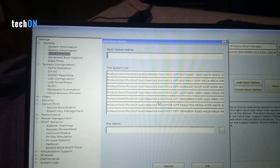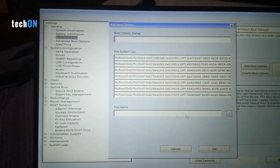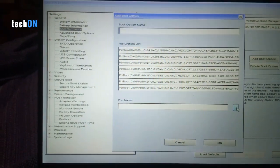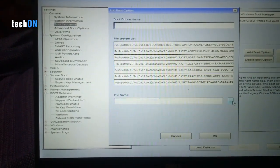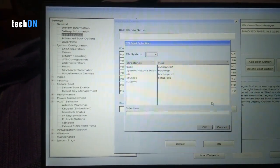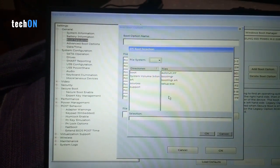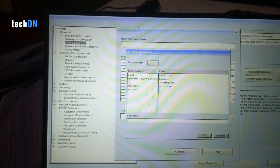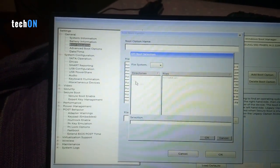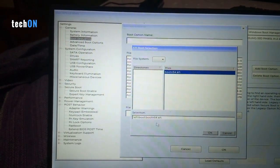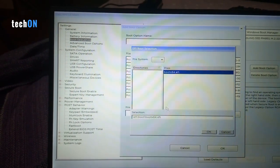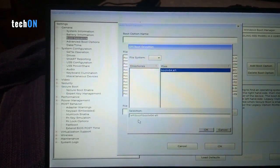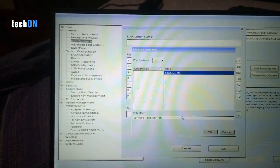We're gonna hit these three dots here. We're gonna go to EFI Boot and select this path: EFI Boot Boot X64.EFI. And select OK.